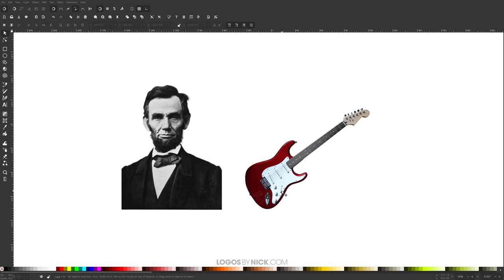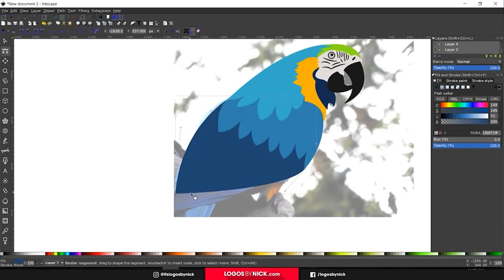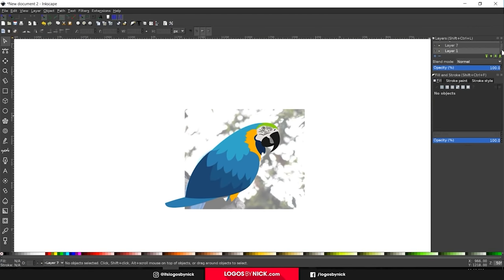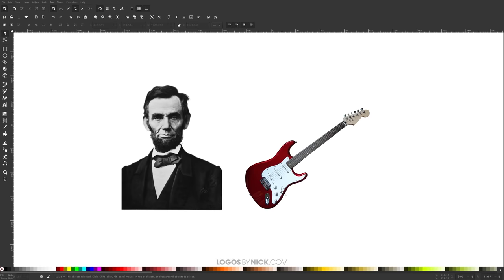This is Nick with LogosbyNick.com and in this tutorial I'll be demonstrating how you can use the Trace Bitmap feature located in Inkscape. What Trace Bitmap does is it allows you to create a vector tracing of a photograph using an automated algorithm instead of having to trace it manually using the bezier pen and other tools. The benefit of using Trace Bitmap is that it saves you a lot of time and creates a really quick tracing of any photograph you have.